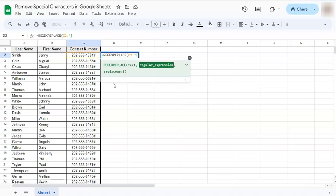...the pound sign and your dash, our closing square bracket and our closing quotation. If you place a comma, we're going to be replacing it with nothing.